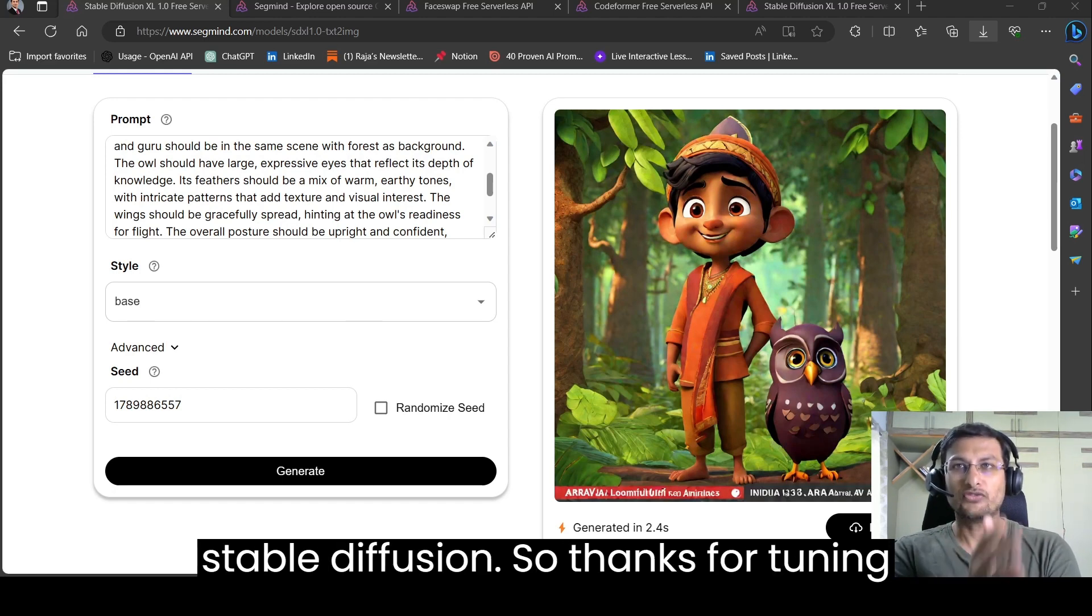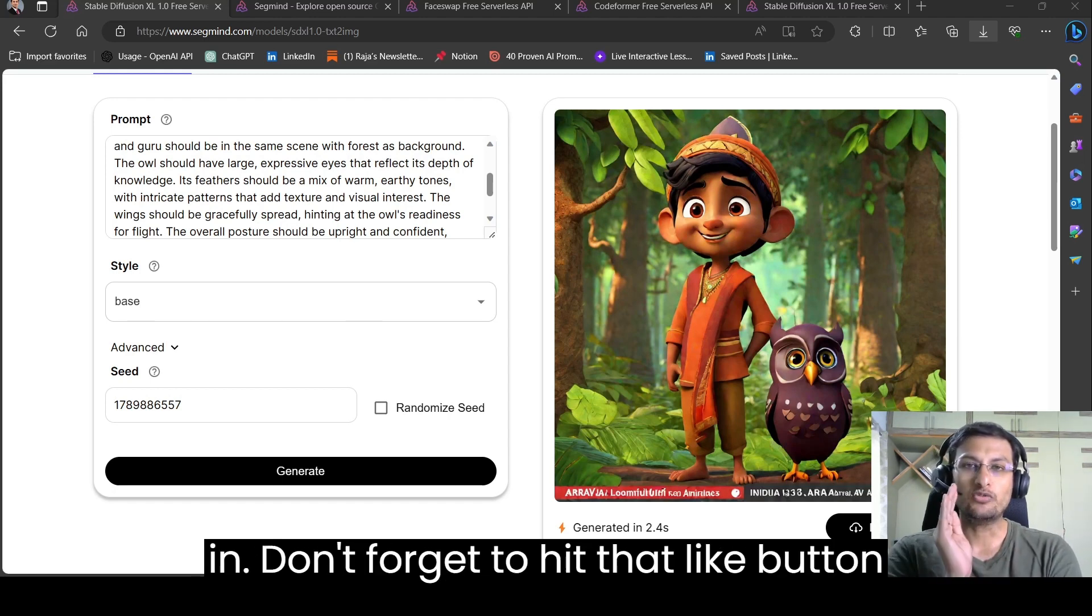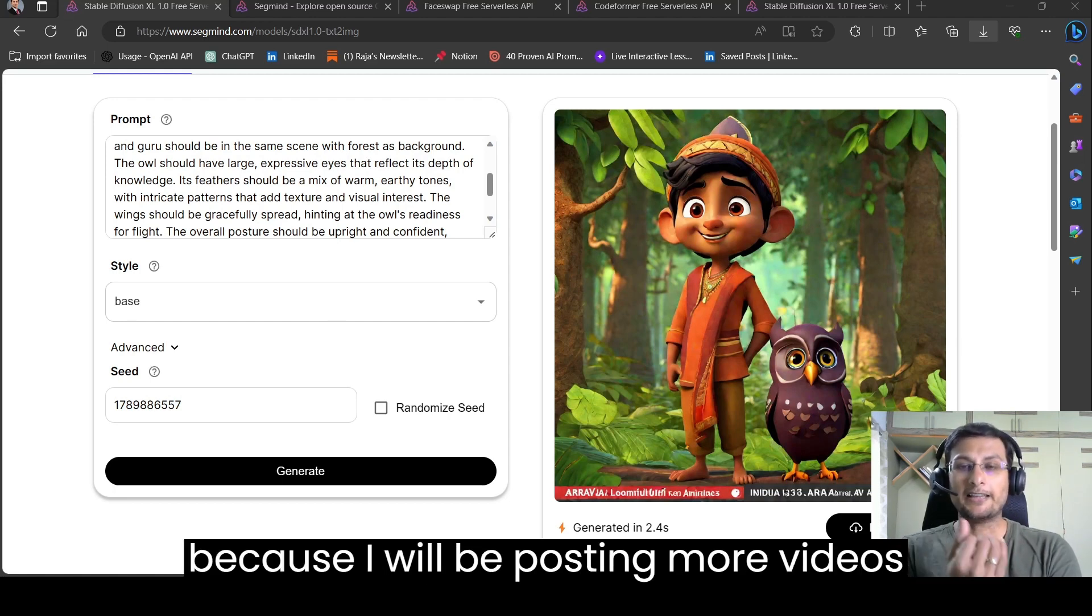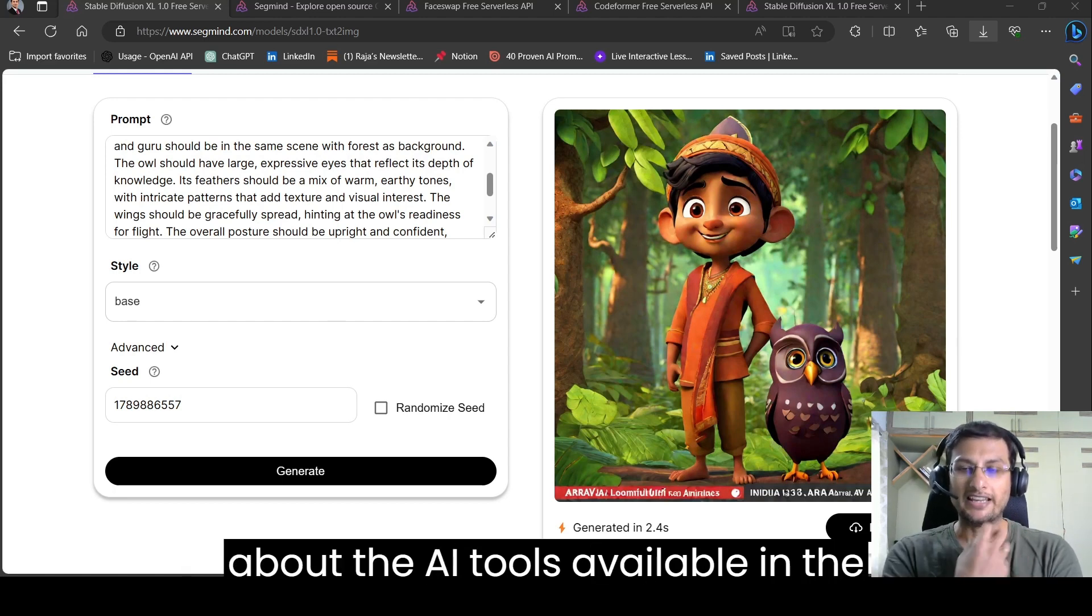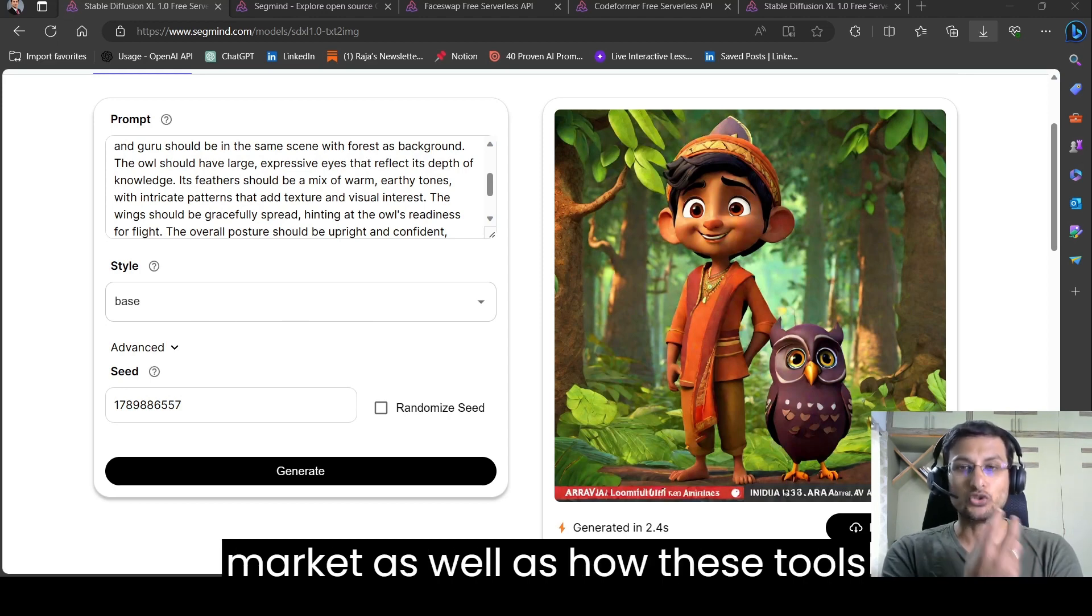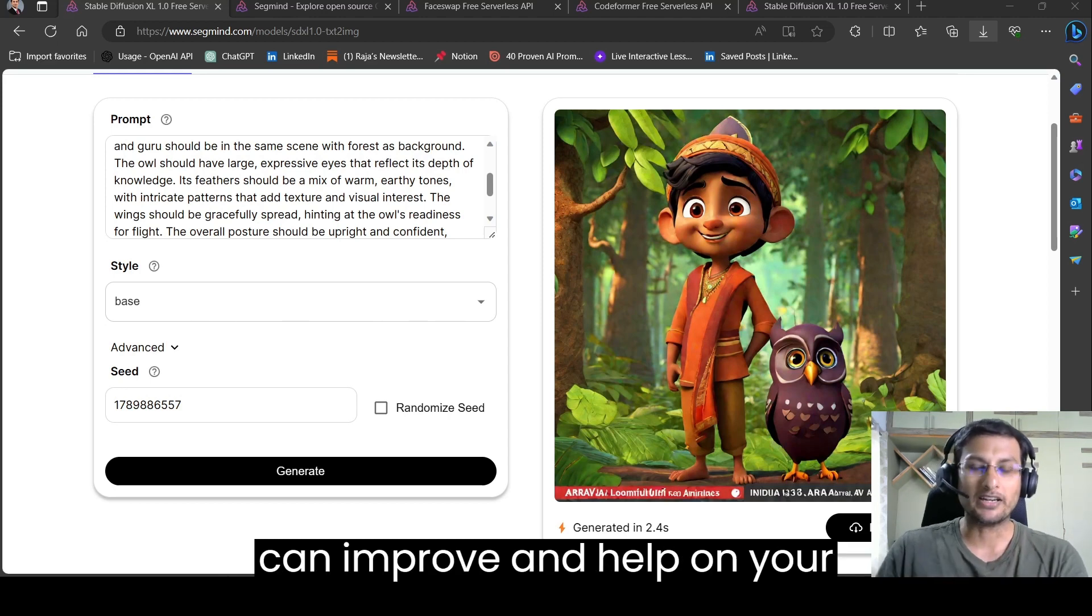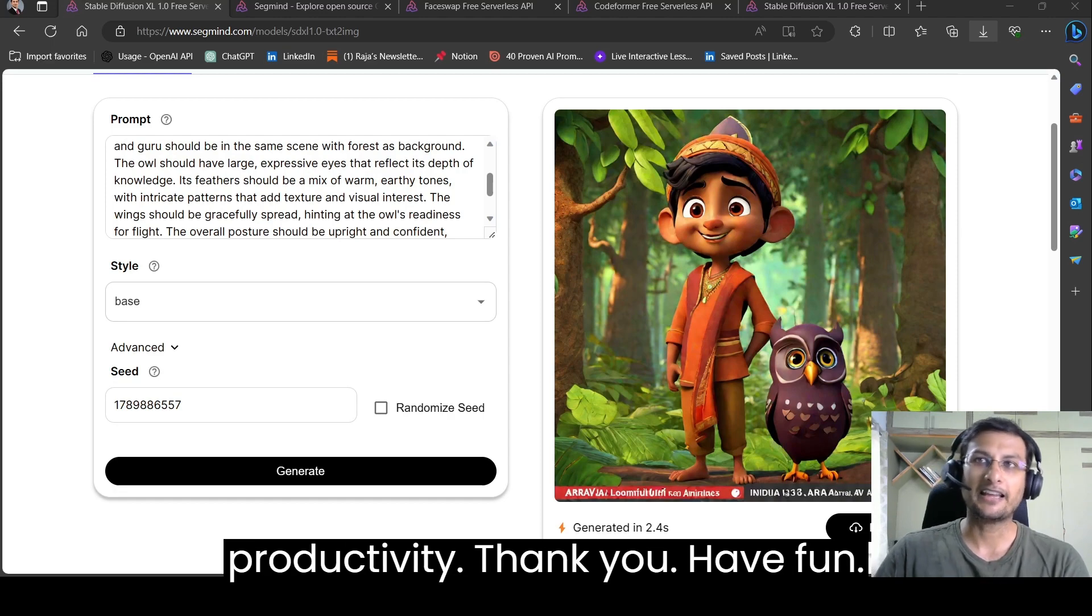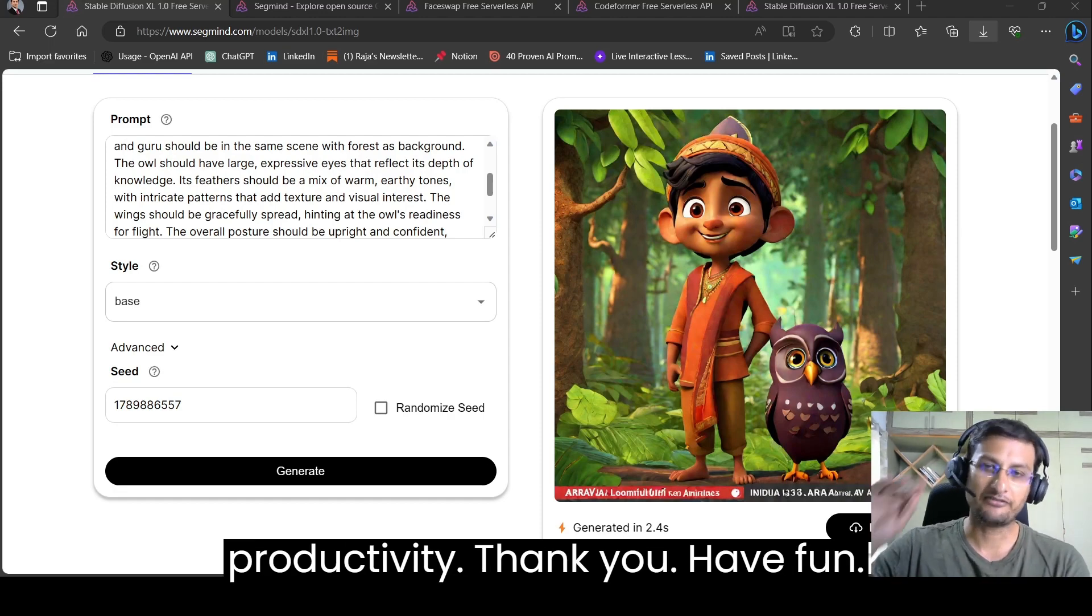So thanks for tuning in. Don't forget to hit that like button because I will be posting more videos about the AI tools available in the market as well as how these tools can improve and help your productivity. Thank you. Have fun.